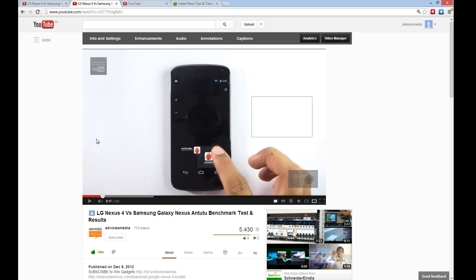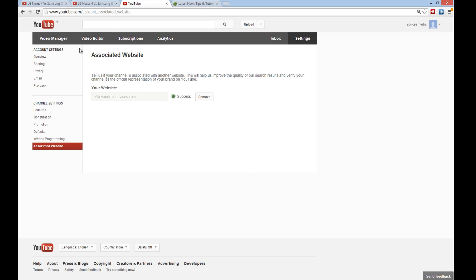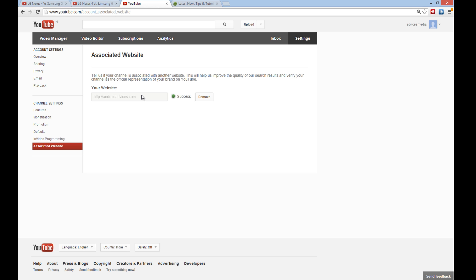To set up the associated website option, you need to go to settings under which you have channel settings and there is an option called associated website. Here you need to enter one website URL which is your main blog, which is an official representative of your brand on YouTube. This is how you can complete this process.